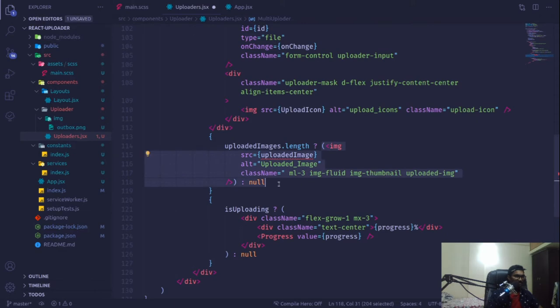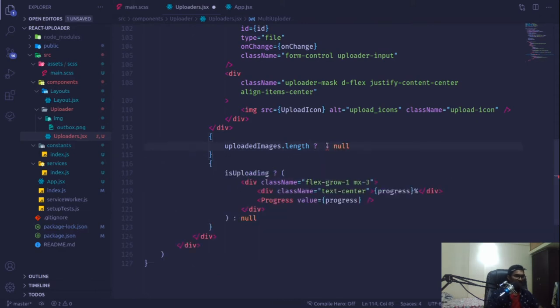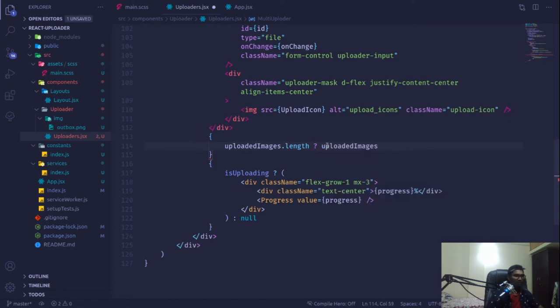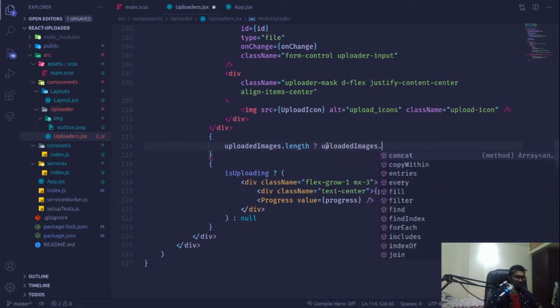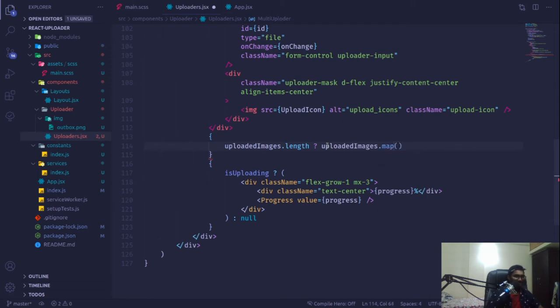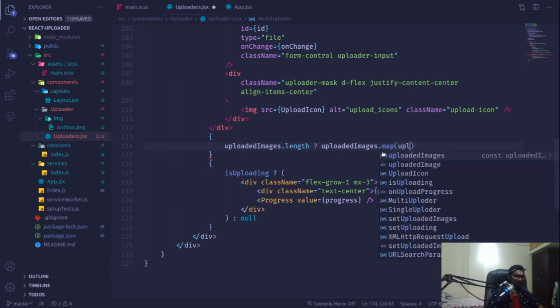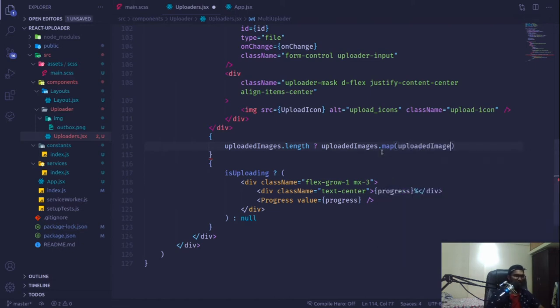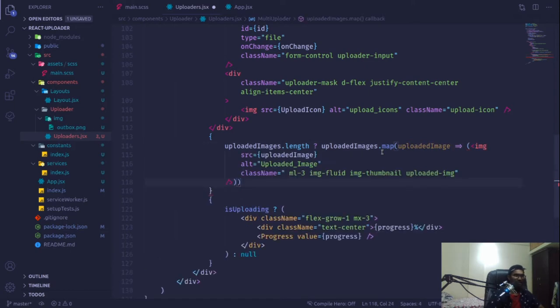Instead of this uploaded image, I'm going to grab that template. If we have uploaded images, we'll loop through them one by one using uploaded images dot map, getting a single uploaded image, and we'll render out our template.